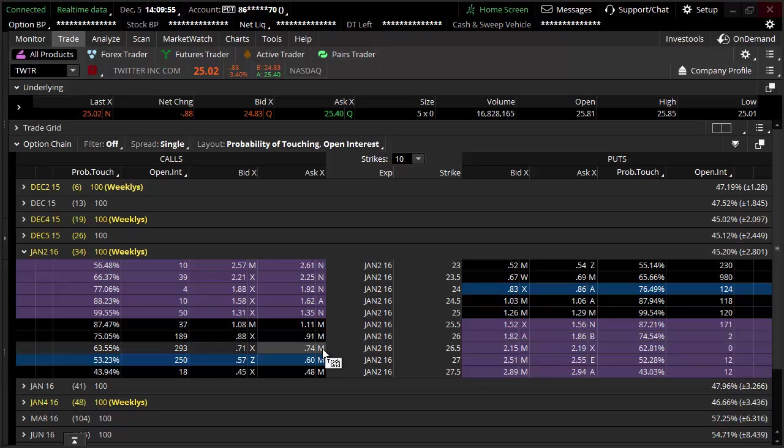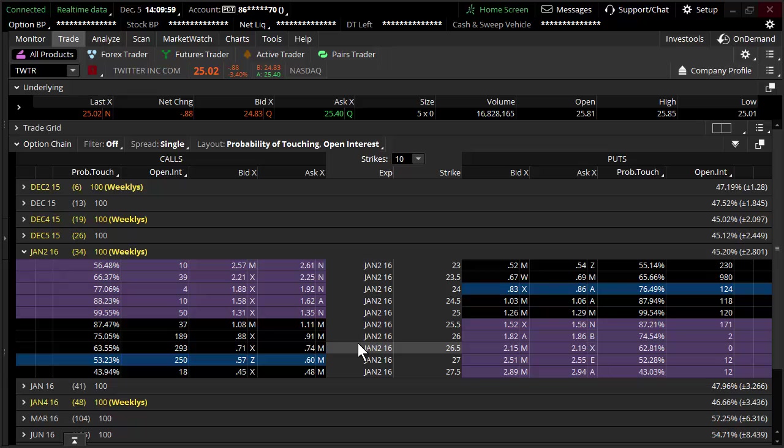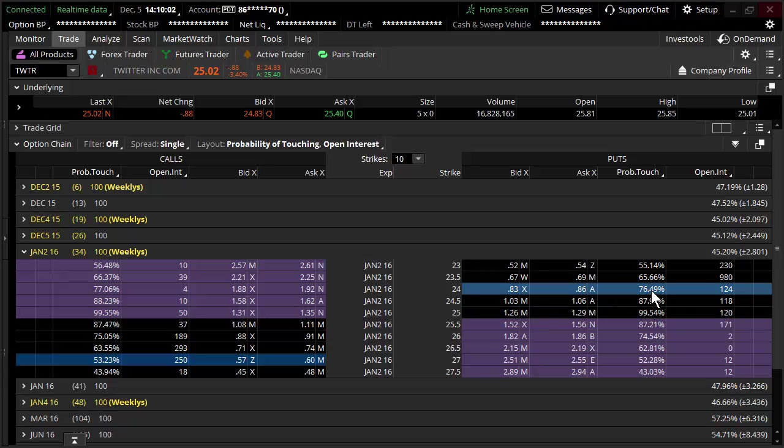Somebody says, well, what if I'm right substantially more than I'm wrong? You can be right 60, 70 percent of the time. That doesn't necessarily matter when you're getting stopped out 76 percent of the time. That's one of the ways you can think of and use probability of touching in some of your trading.